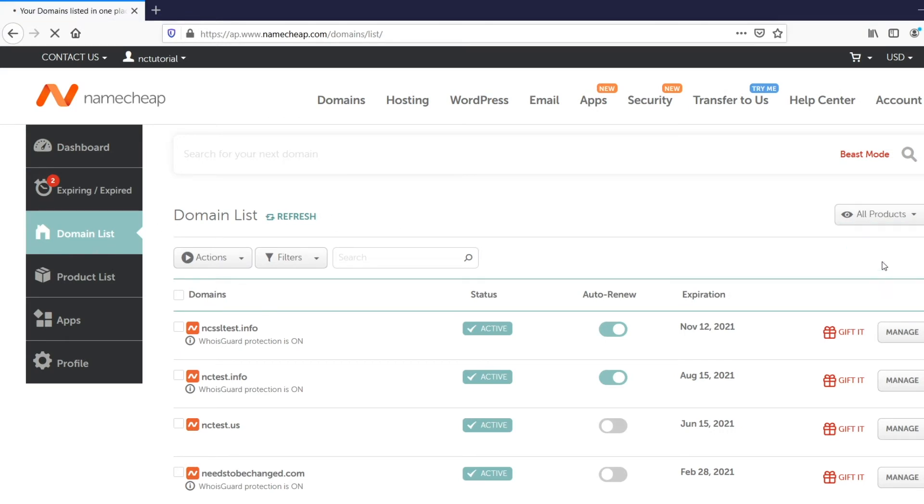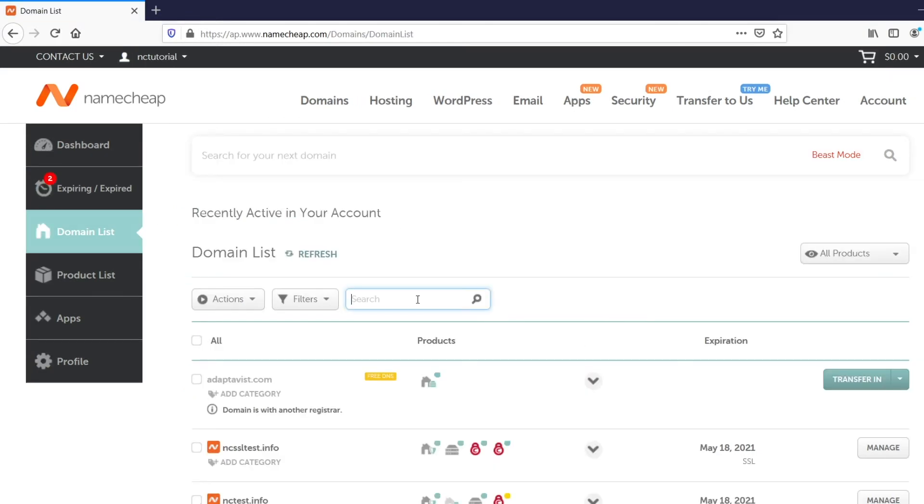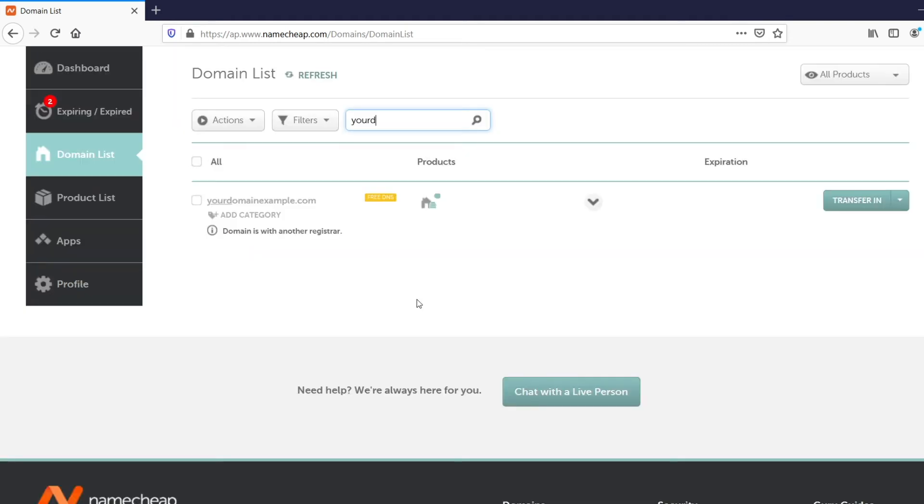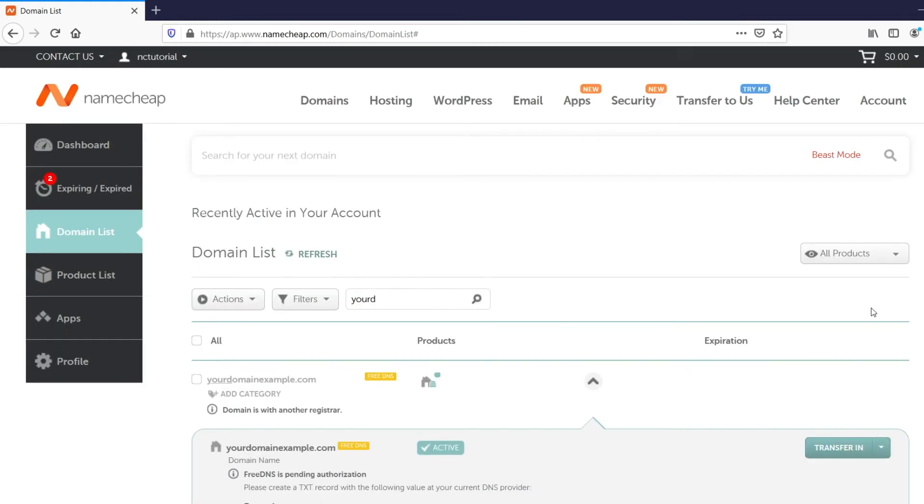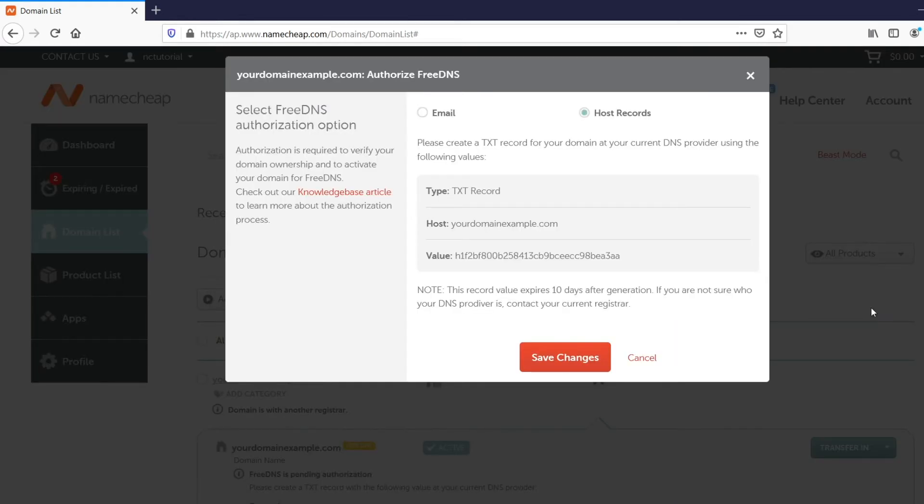To locate the Authorize Free DNS option, expand the list of the services associated with the domain name by clicking on the arrow next to it. After that, you'll see the Select Free DNS Authorization option pop-up window, where you can authorize the Free DNS by using either your domain-based email or TXT record setup.